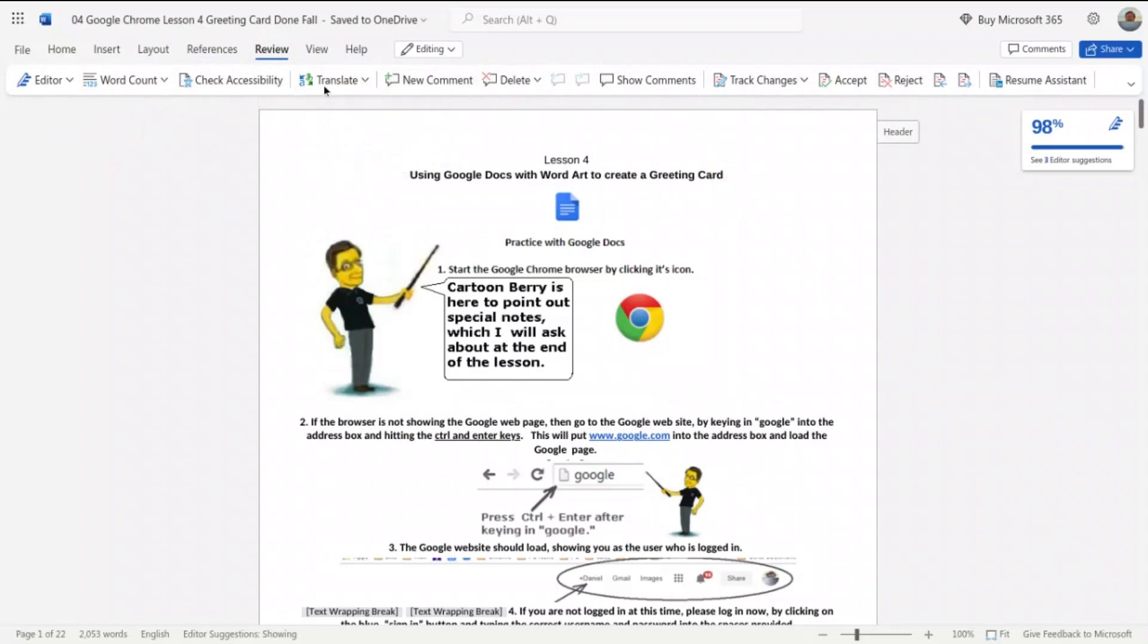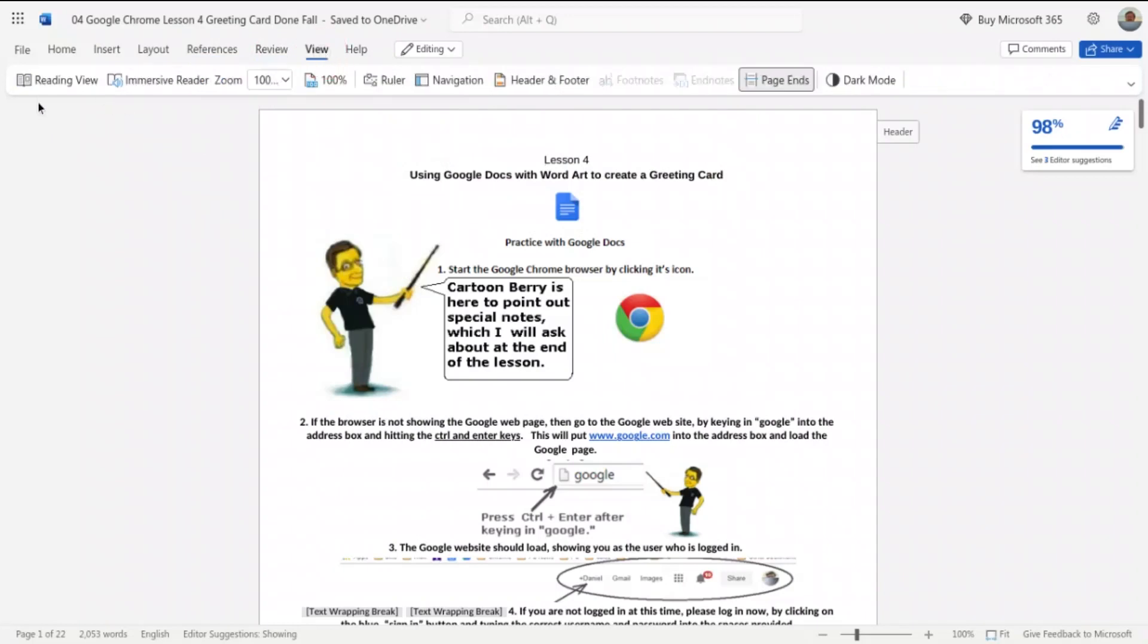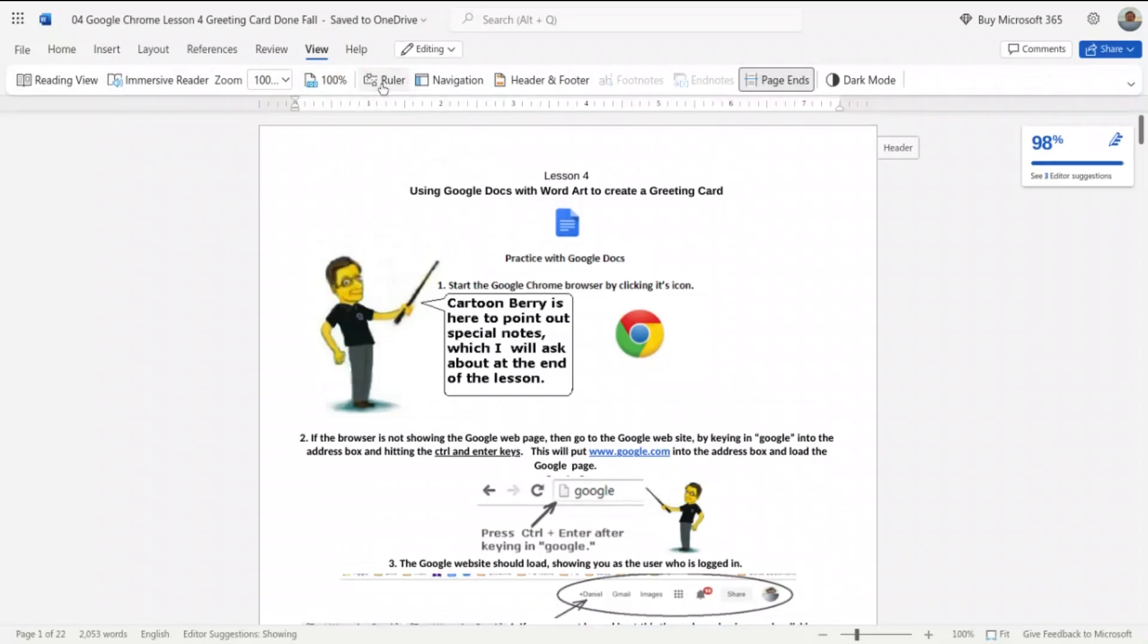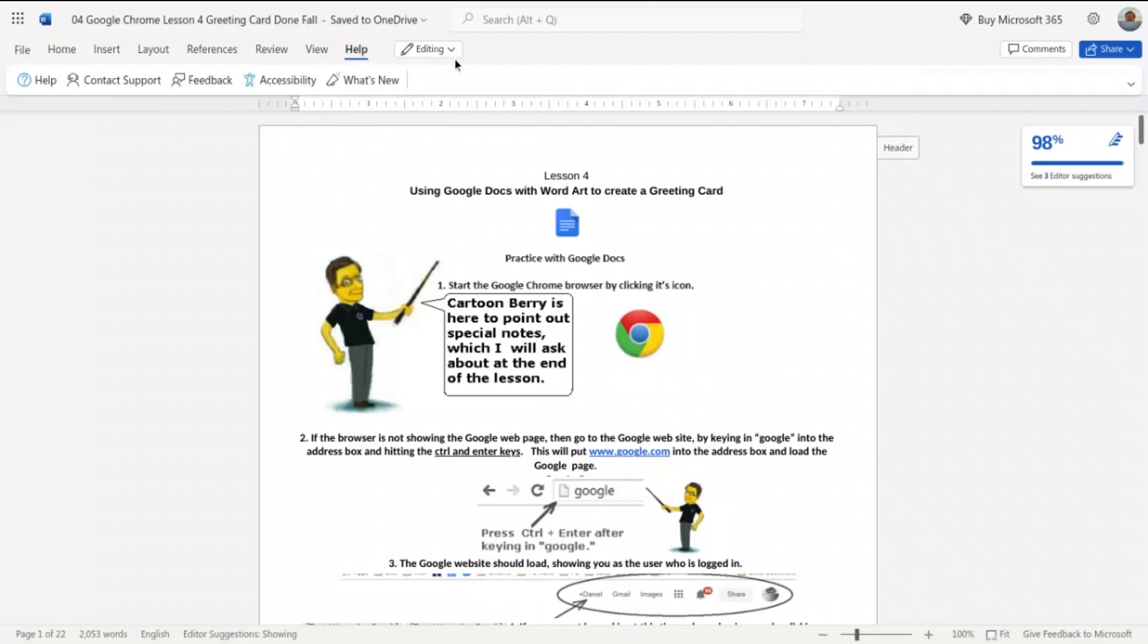Next is View. This is where you can change the view to reading view or even other things such as the edit view. Here's the all-important ruler, so I'm going to turn that on. Sometimes that's really helpful in knowing where the placement is of text. Of course the Help is there, and then I'm in the editing mode.